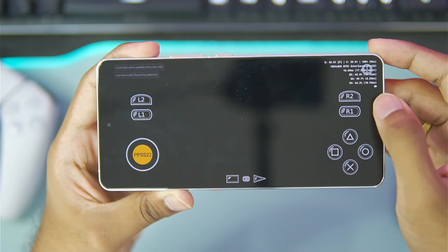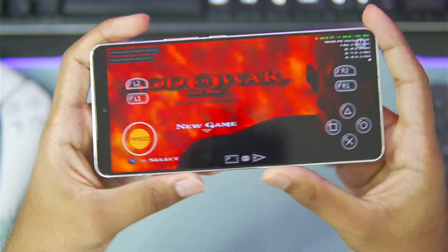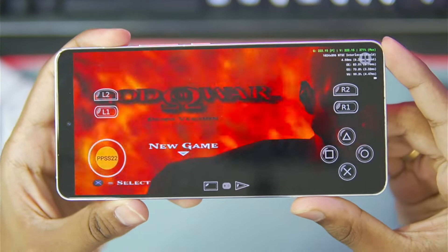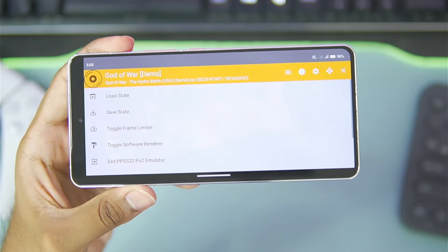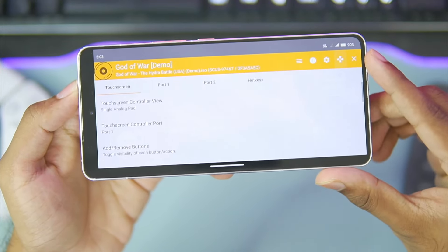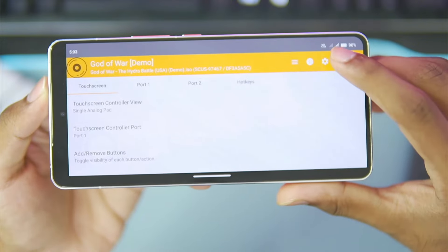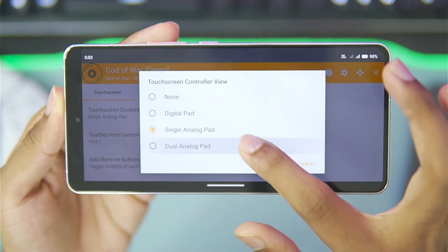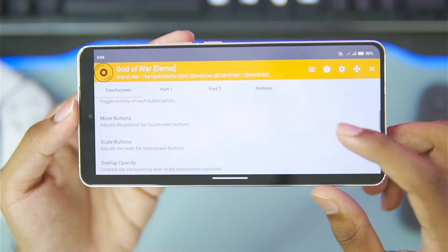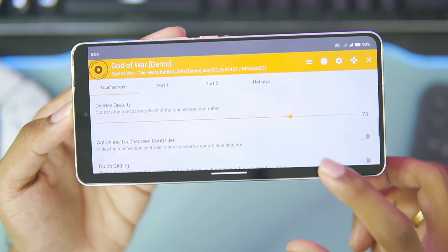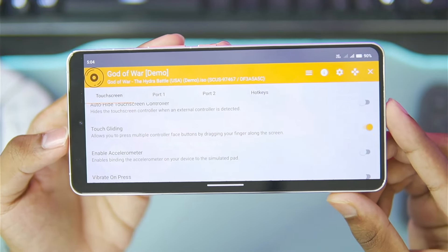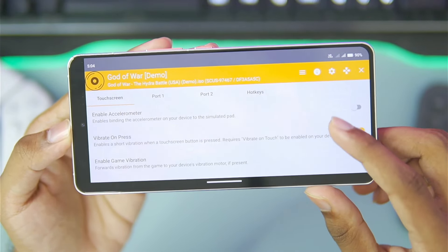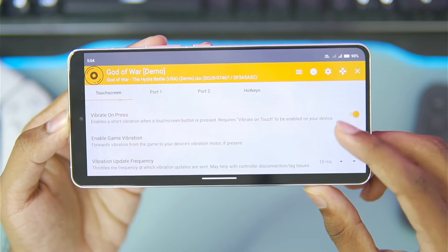Once that's done, simply go back. You'll be able to see that our game has opened in a stretched format and is looking pretty good. At the top right corner, we get an FPS bar showing us how much performance we're getting. If you don't like the on-screen touch controls, you can tap on the controller layout icon — the emulator logo — which takes you to the on-screen touch control settings. Here you can enable dual analog pad, move buttons, adjust button size and opacity, enable touch gliding to press multiple face buttons simultaneously, use your device accelerometer to simulate a pad, and enable vibrate on press for haptic feedback as well as game vibration.